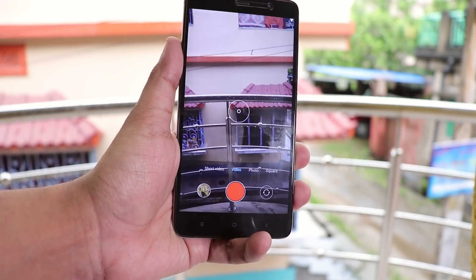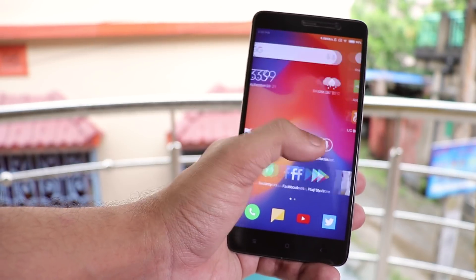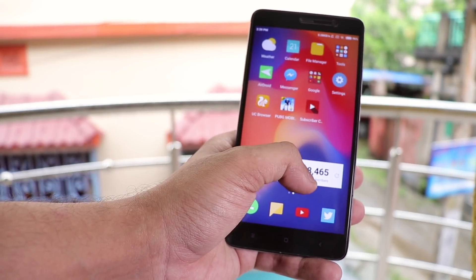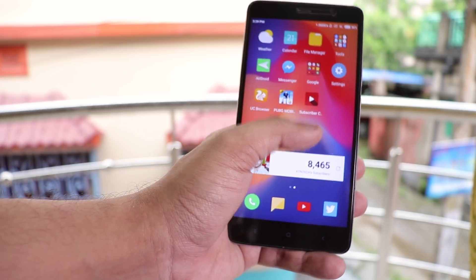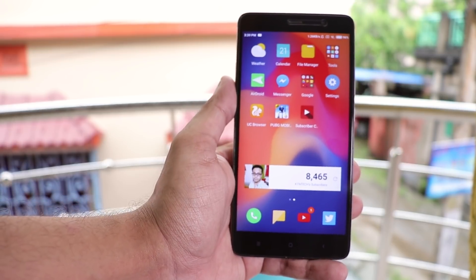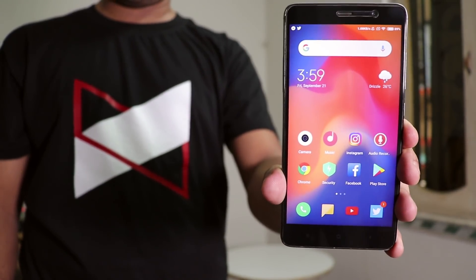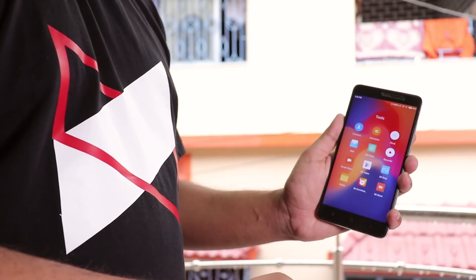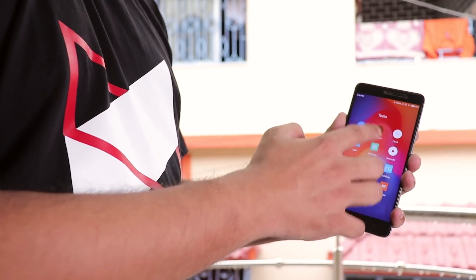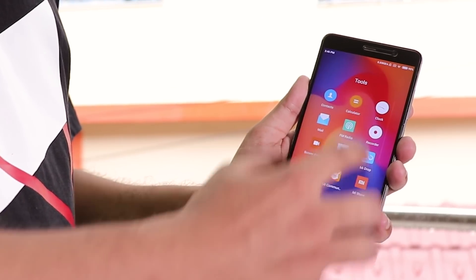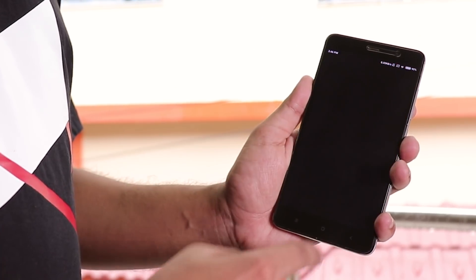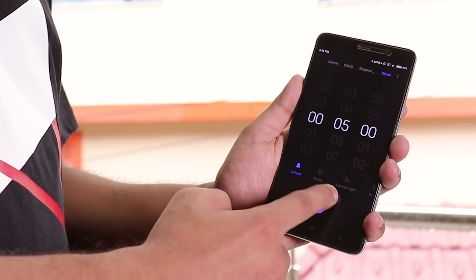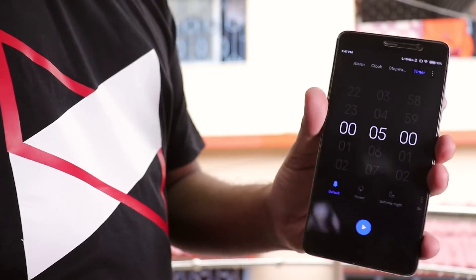On the stock MIUI launcher, everything feels pretty smooth — basically butter-smooth — and widgets work super fine. Pretty much everything works well here: Vault, fingerprint scanner, banking apps — everything works super fine, so don't worry.